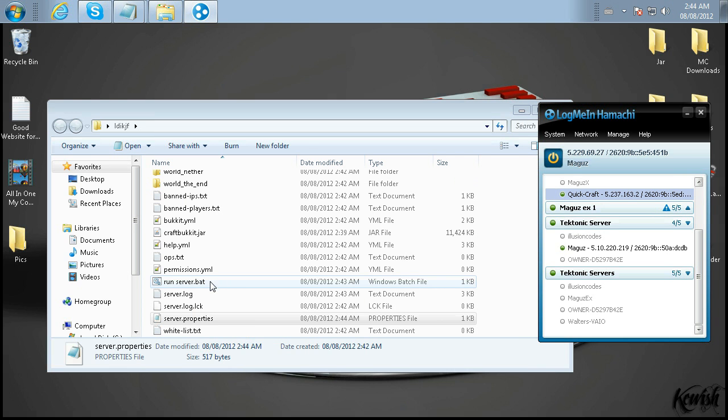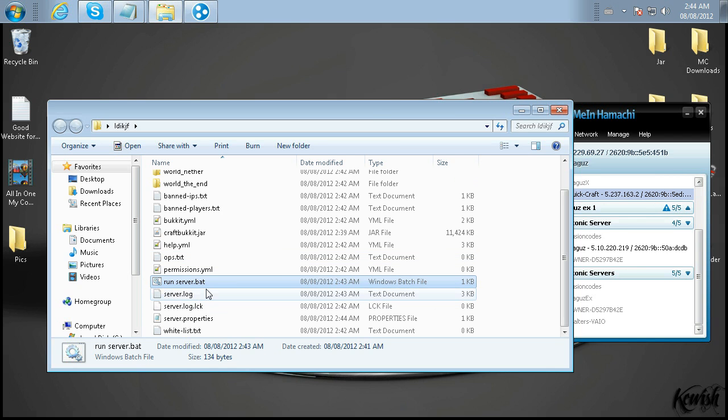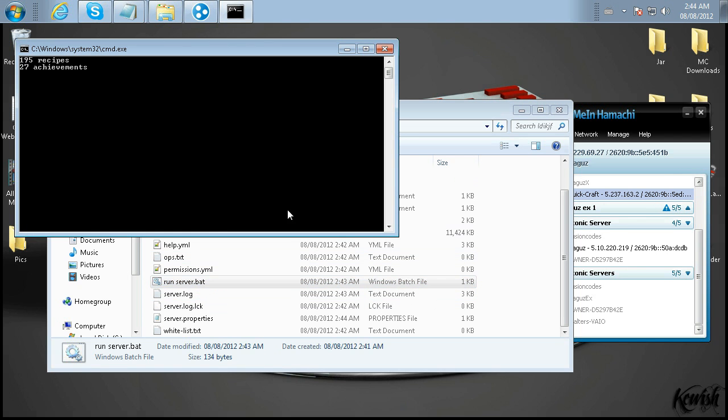So go ahead and save that. And once again, those changes won't be done until you reload the server.